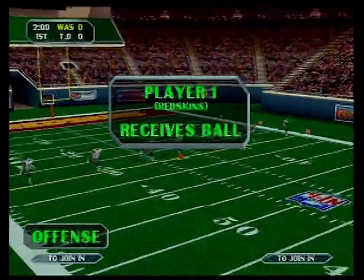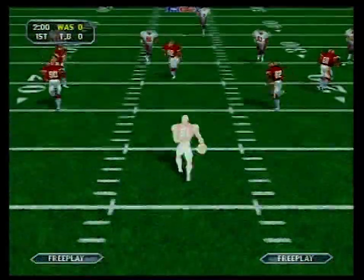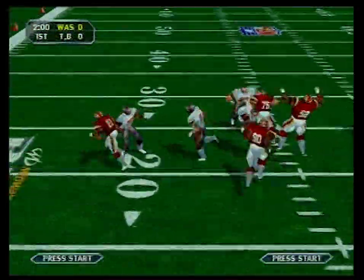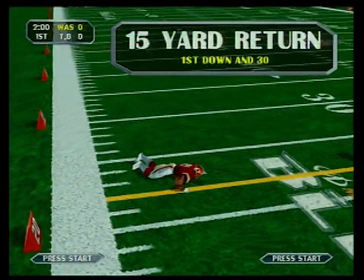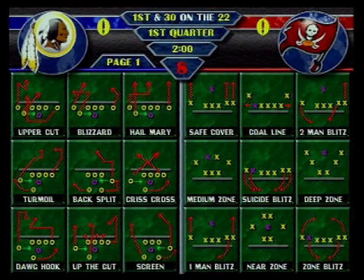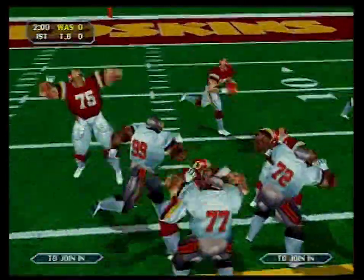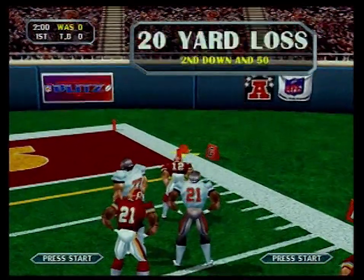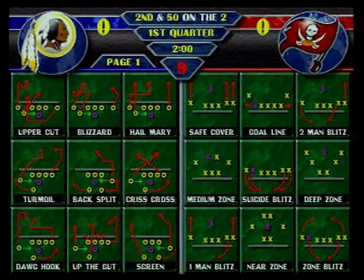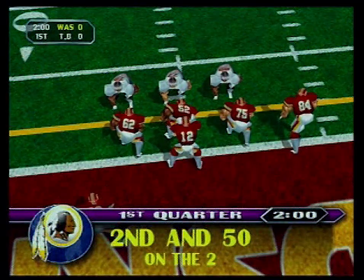NFL Blitz is a hot arcade game right now, and here's what it looks like on a PC with a 3D card. It has four times the resolution of the arcade version, at a faster frame rate with better textures. It's an arcade-perfect conversion — the game itself is very similar but significantly enhanced on the PC.